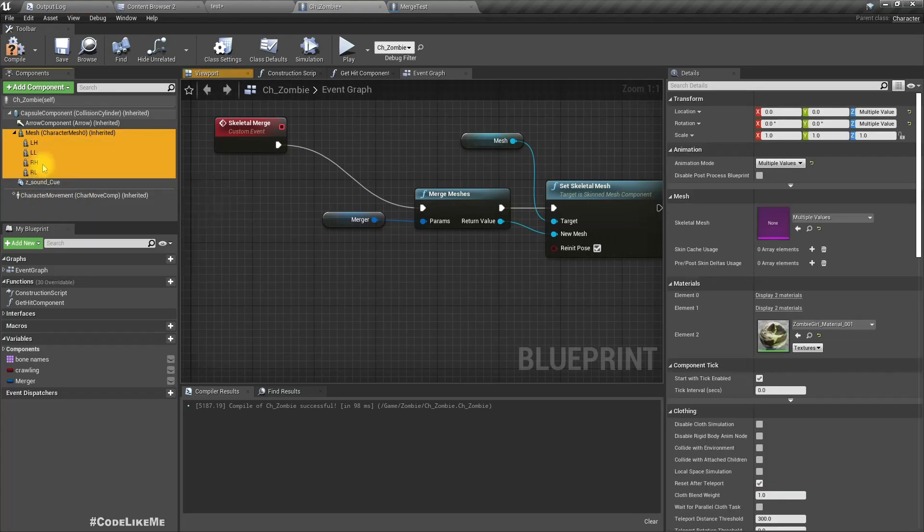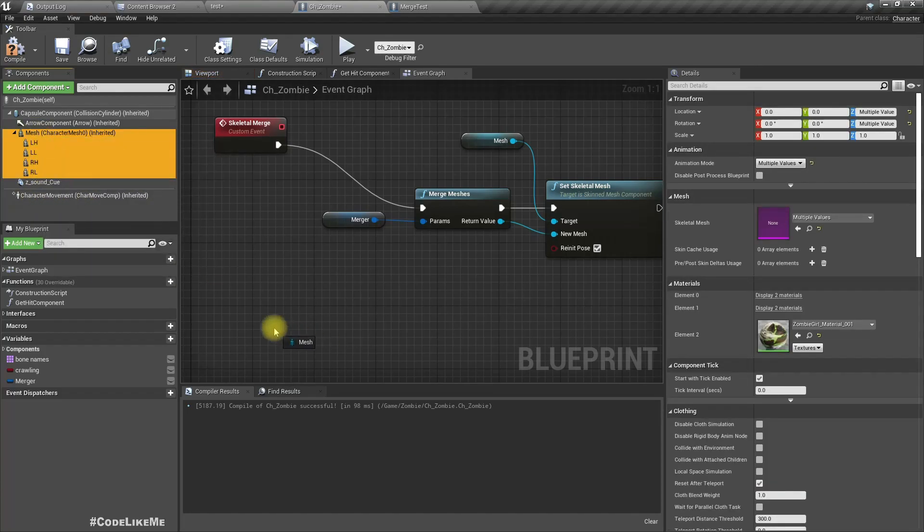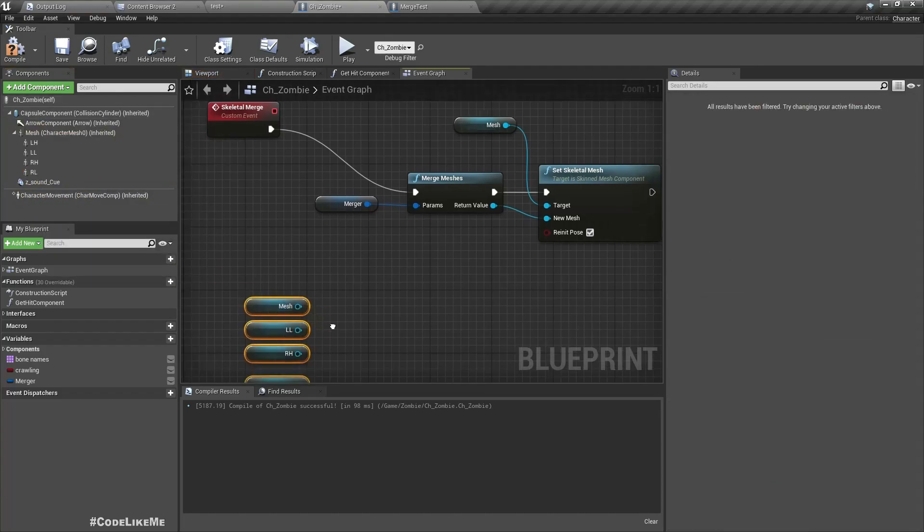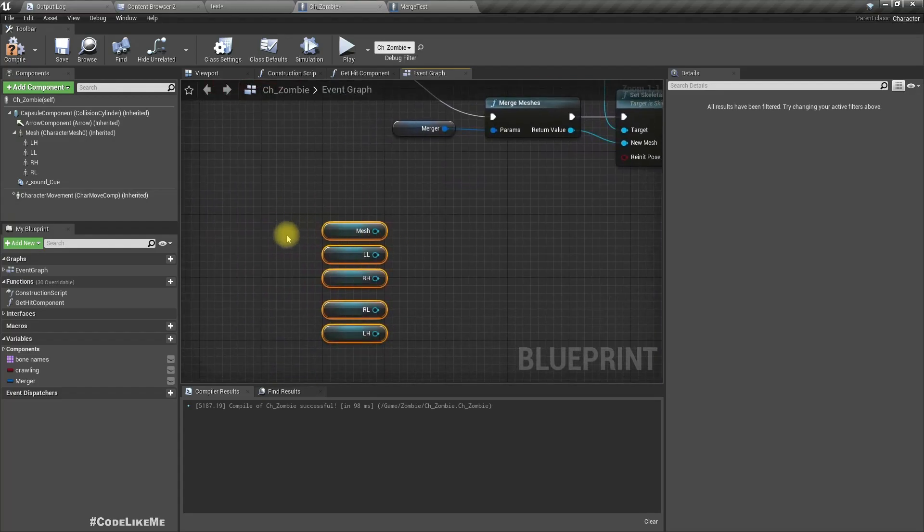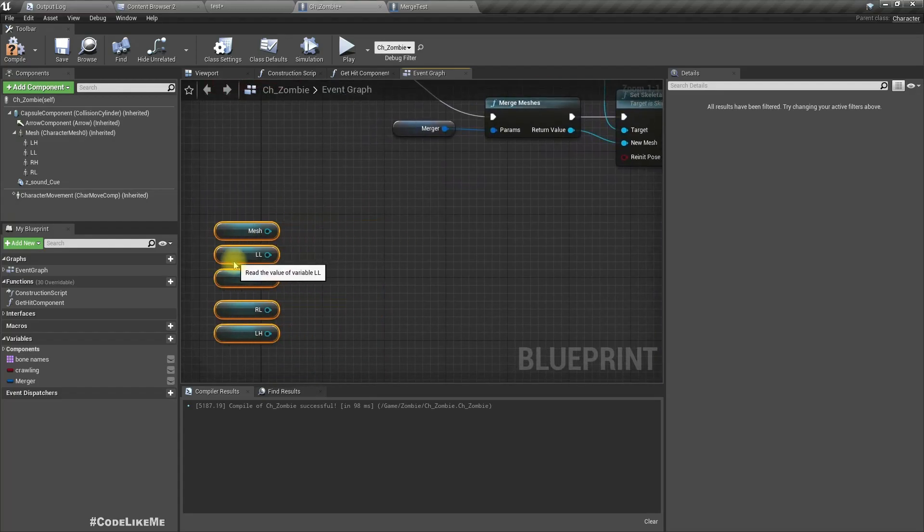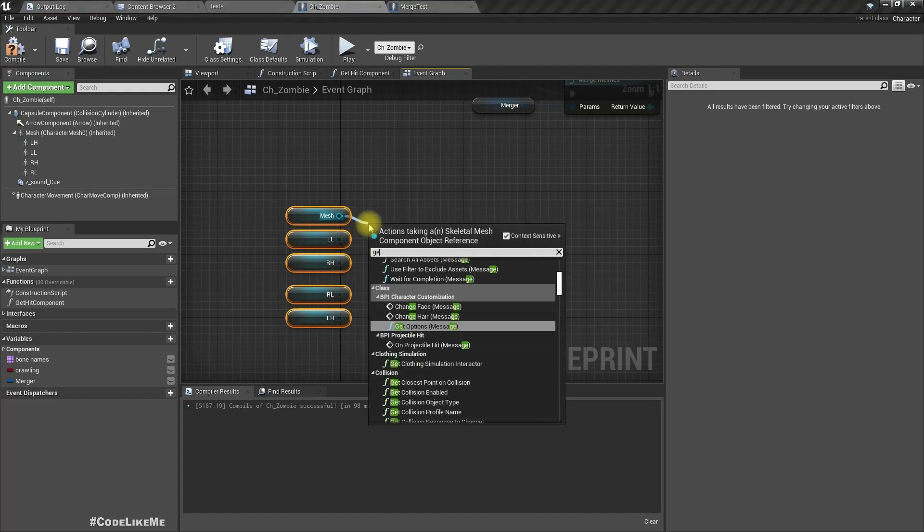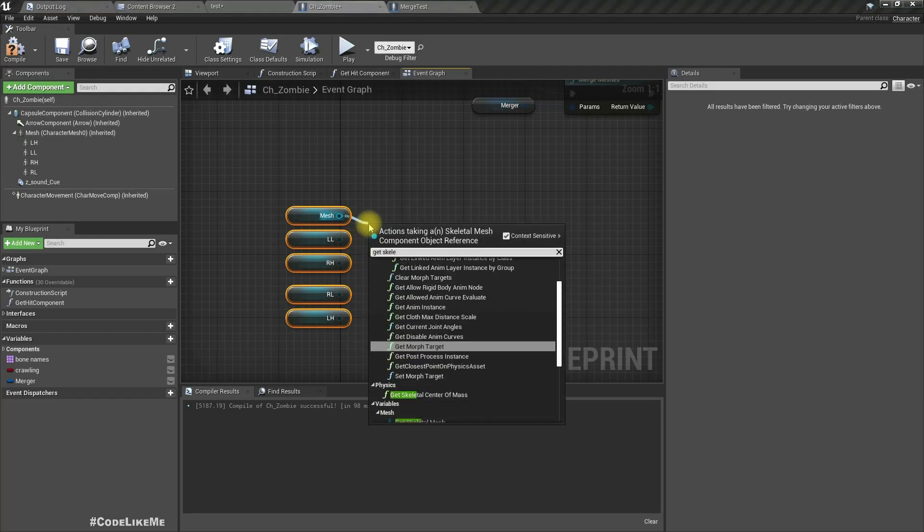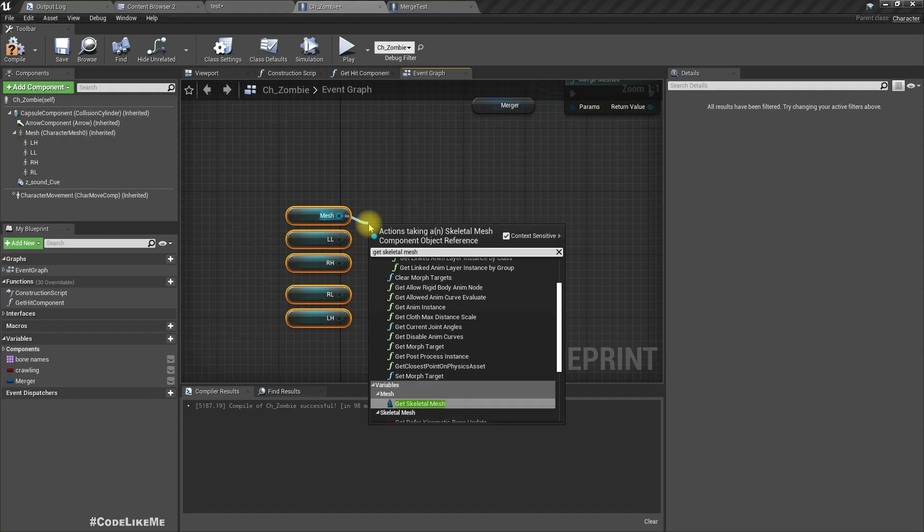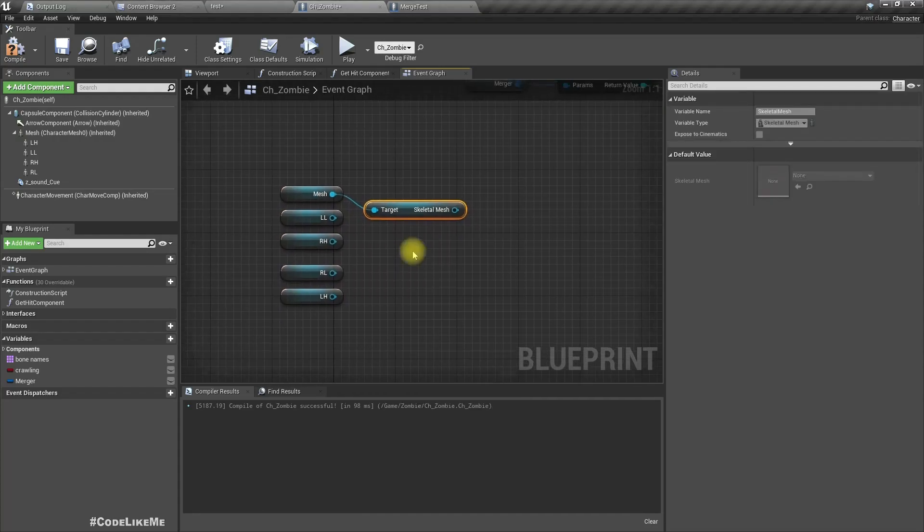So we will be applying or changing these components dynamically, so we need to get whatever skeletal mesh we have applied to each of these components through the code, not just set them as in the parameter.